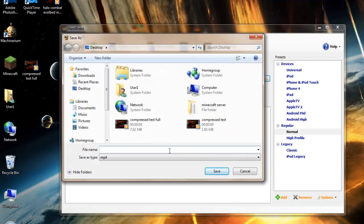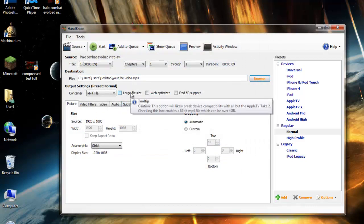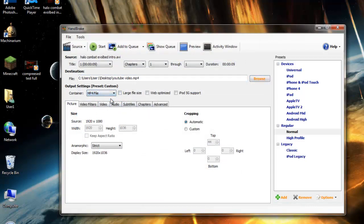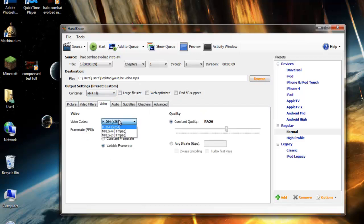Browse, and I'm going to write YouTube video. And you can do save. Now it's going to be saved on your desktop as YouTube video. Now you're going to go to container MP4 file. Video filters, don't touch that.